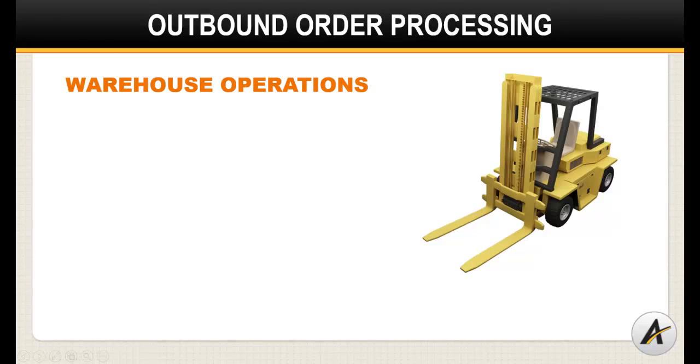Let's now focus in on outbound order processing. This is where most unit and case pick distribution centers get the most return on investment from implementing a warehouse management solution.